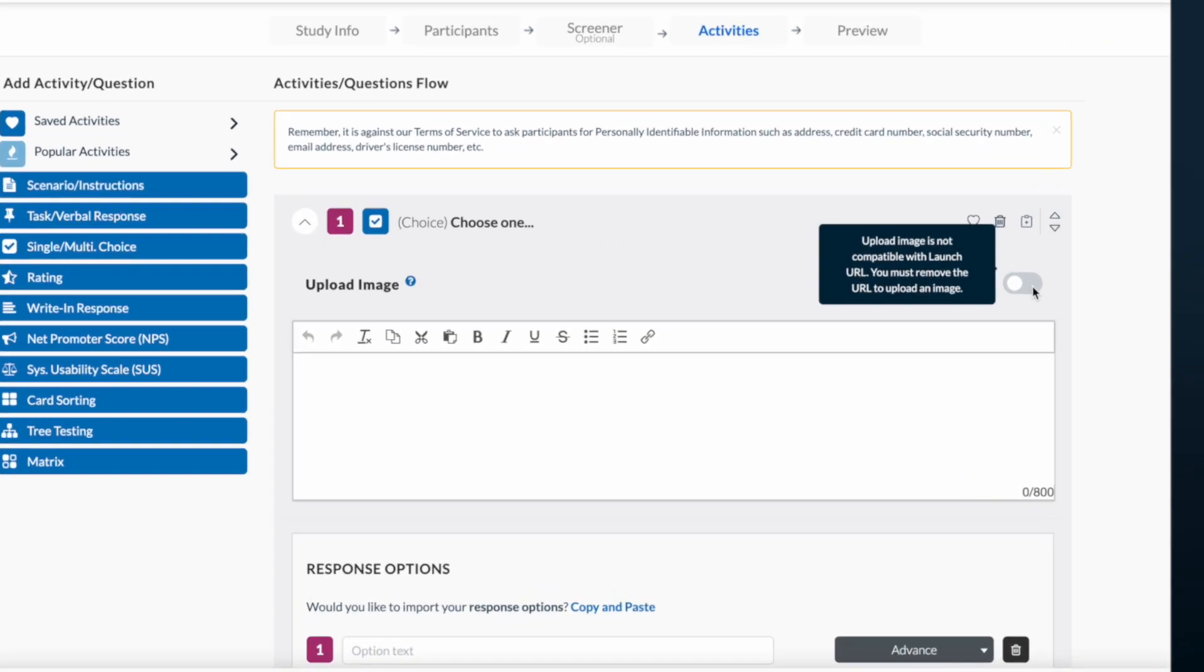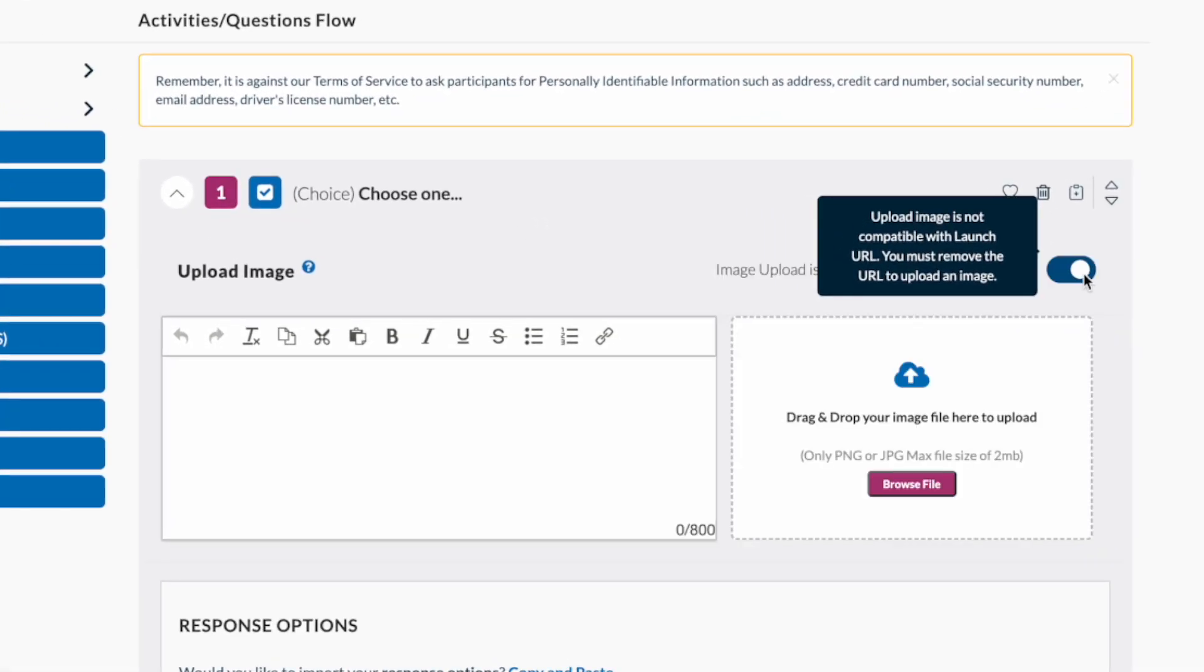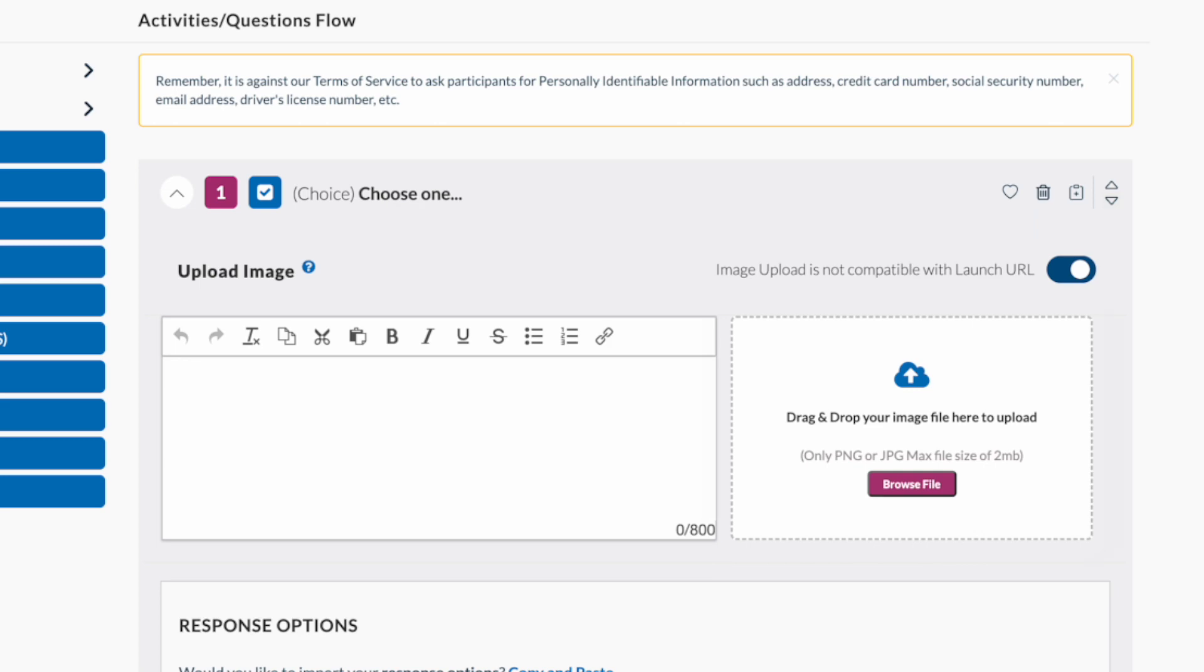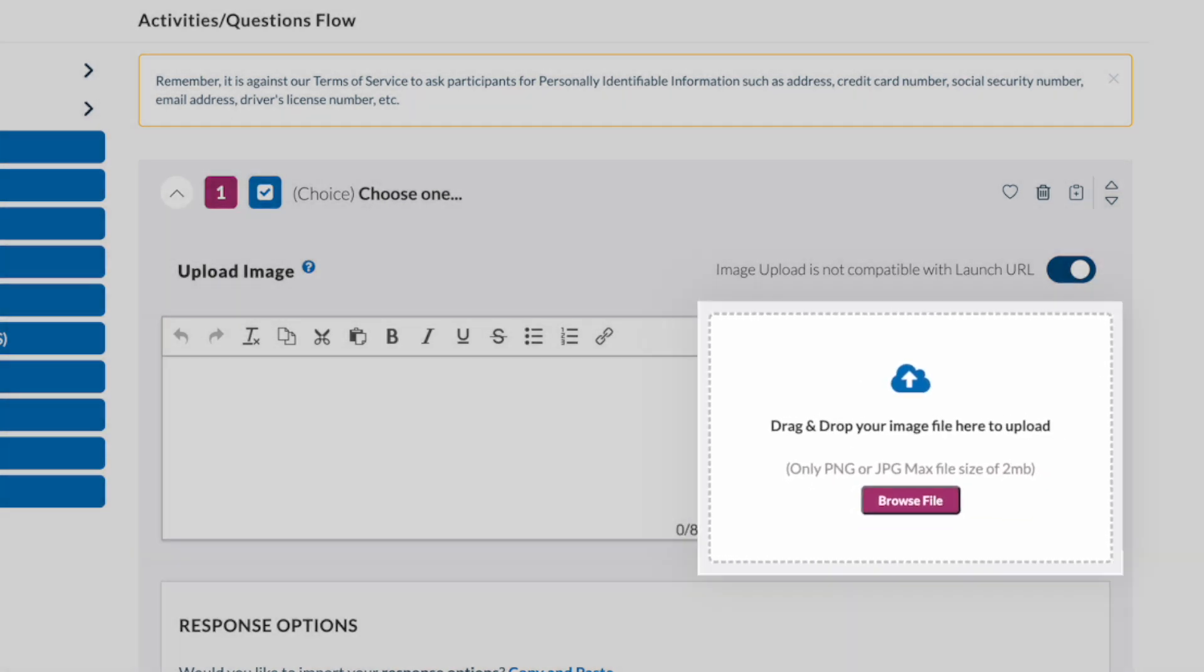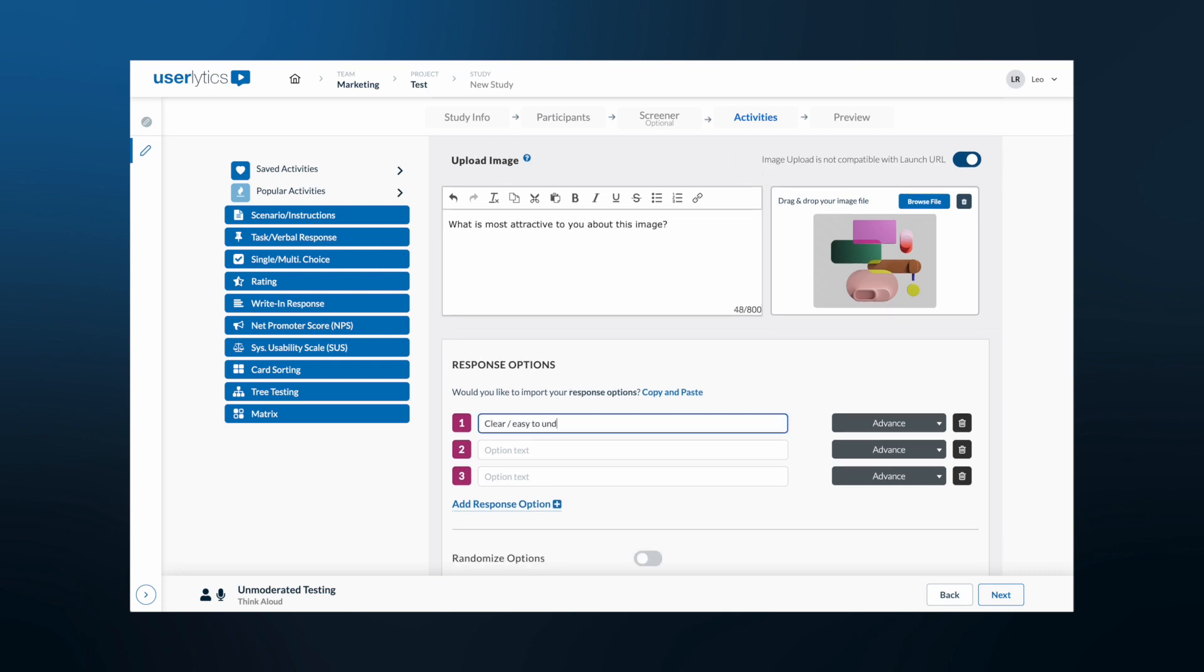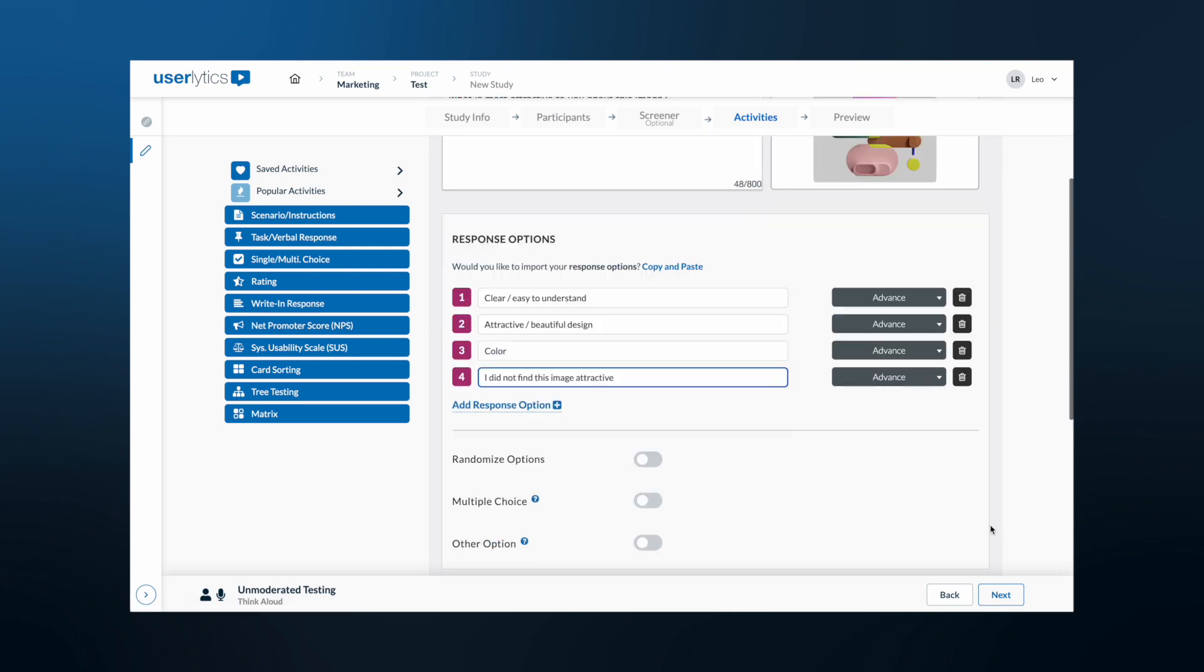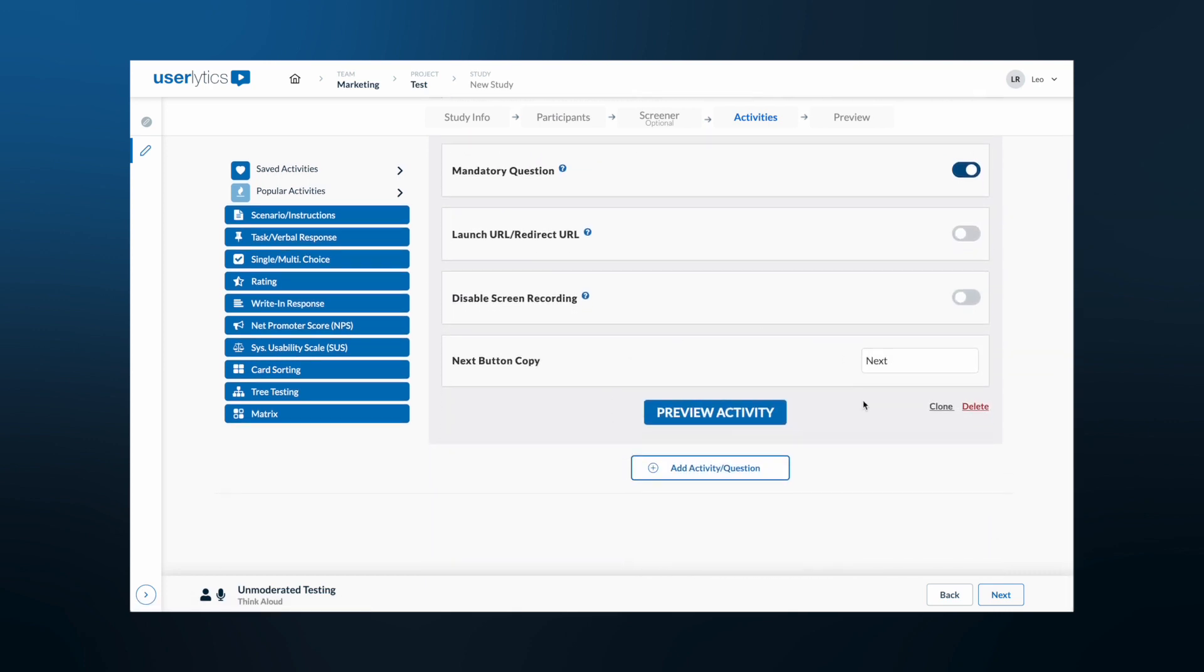Enable the switch on the right-hand side of the task. You'll see that a box will appear right below the switch, where you can upload your image. Once the image is loaded, fill out to complete your question and scroll down to preview your activity.